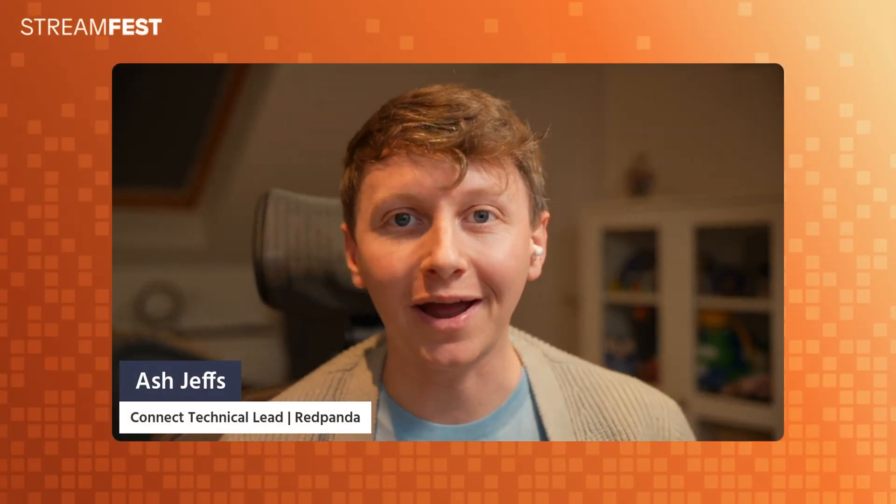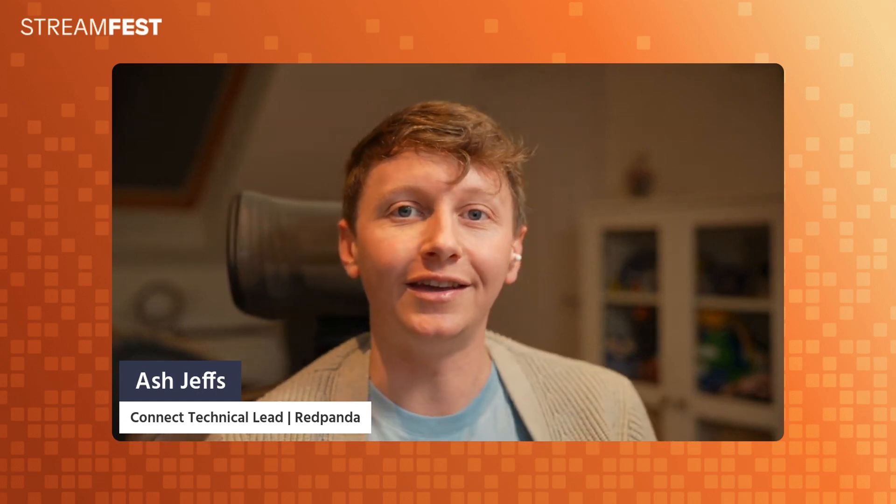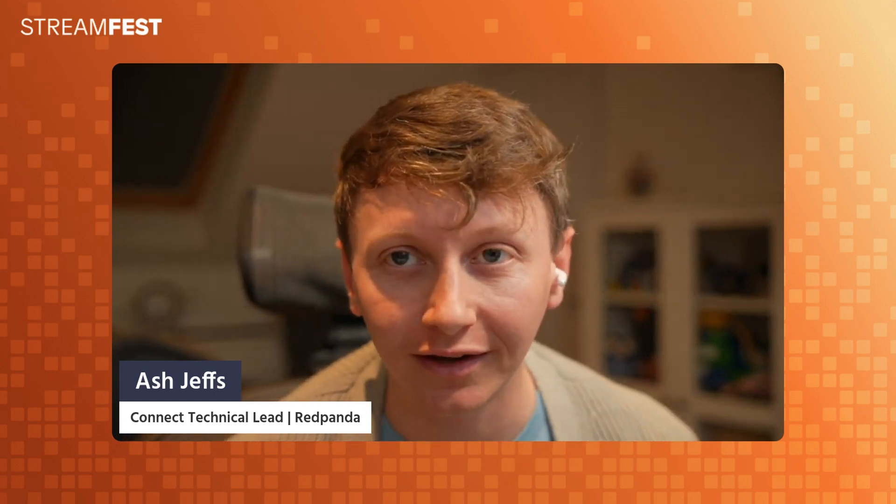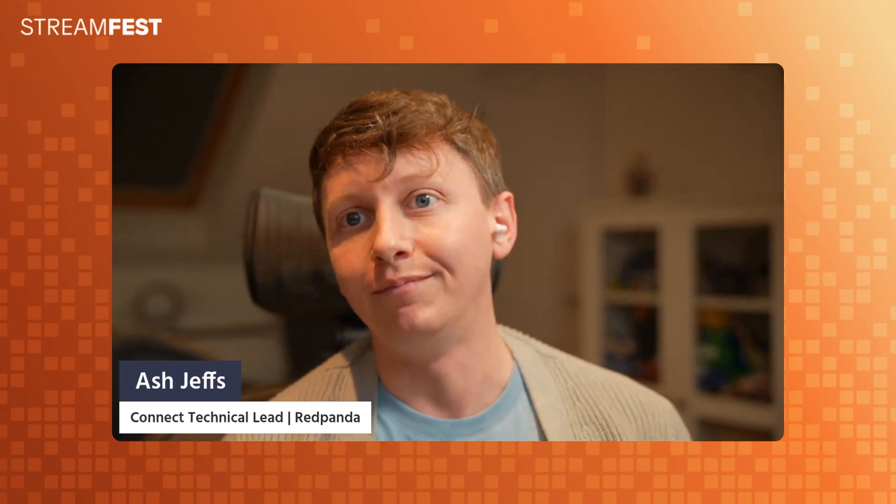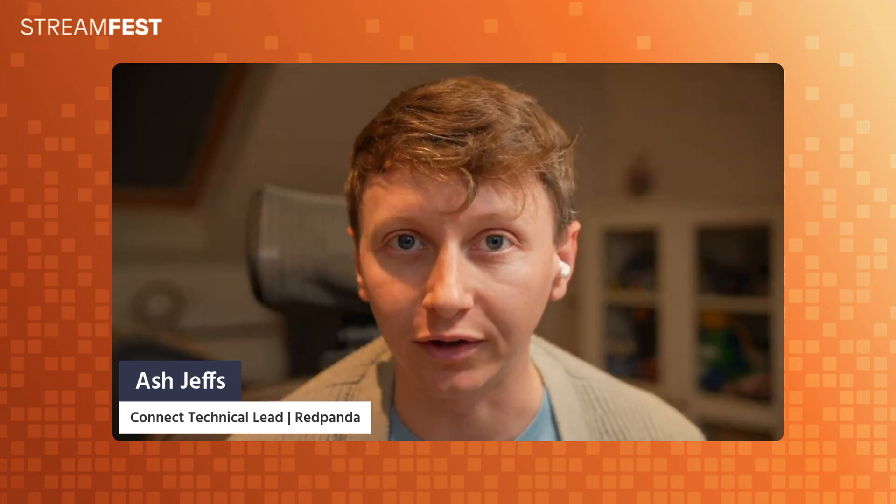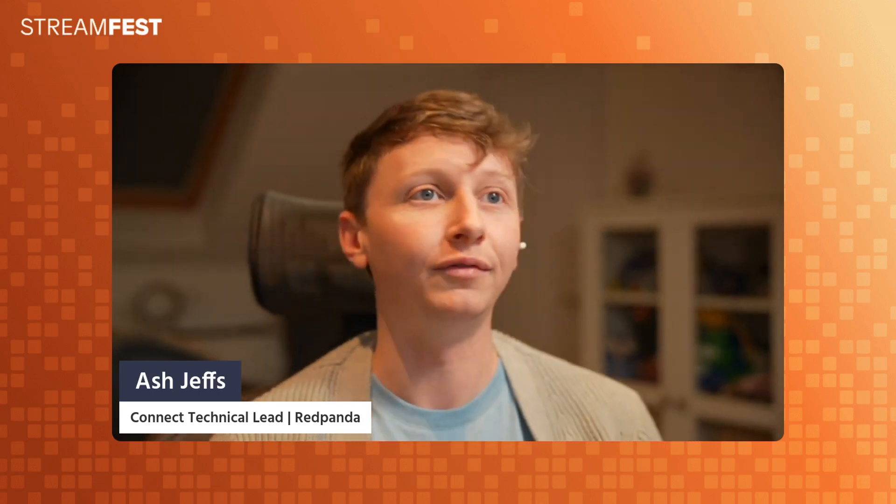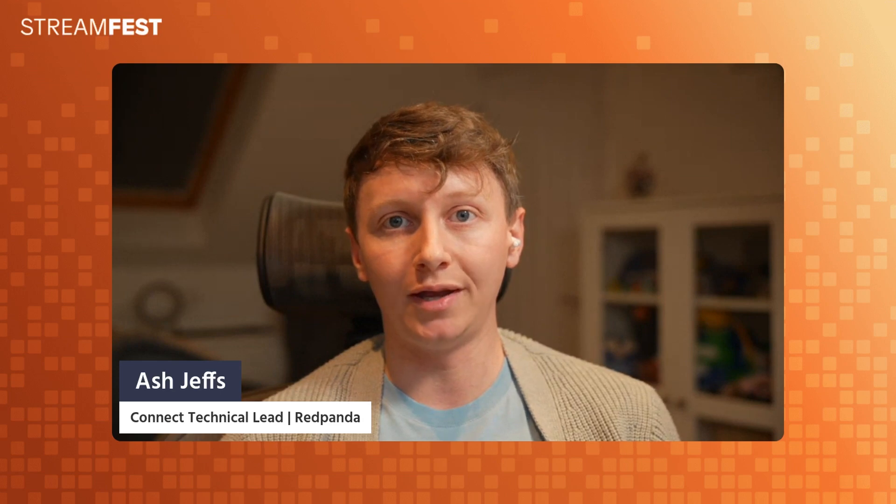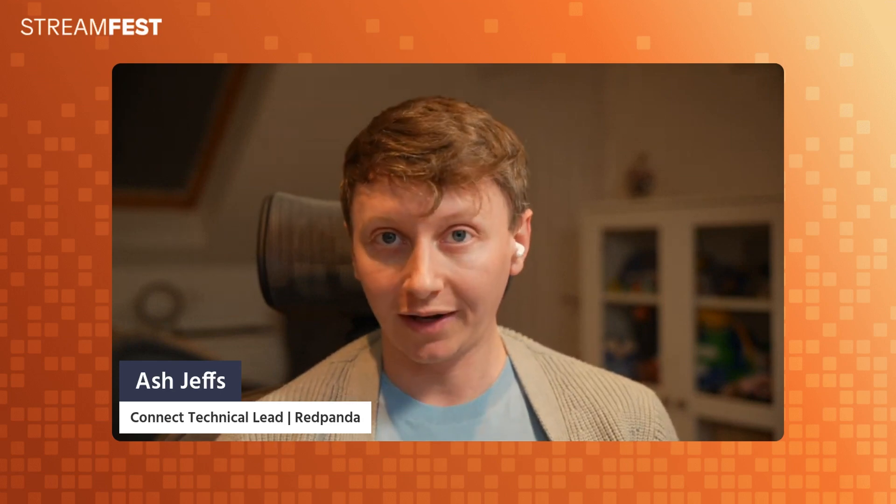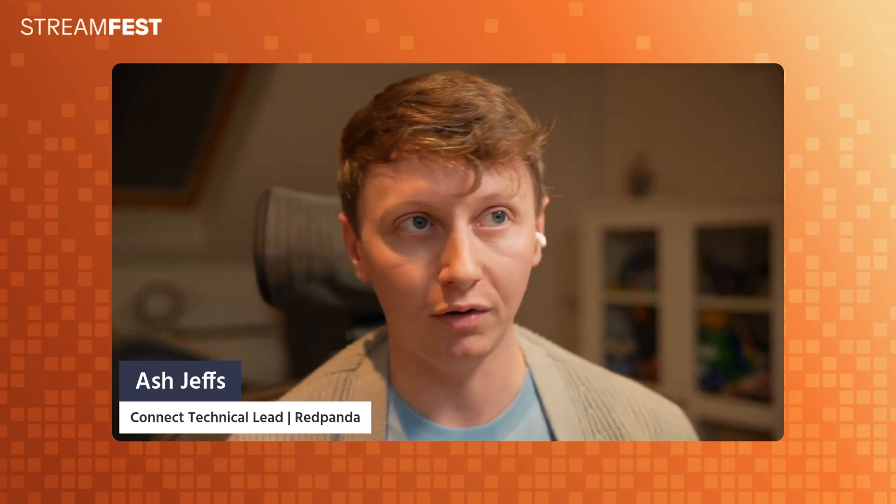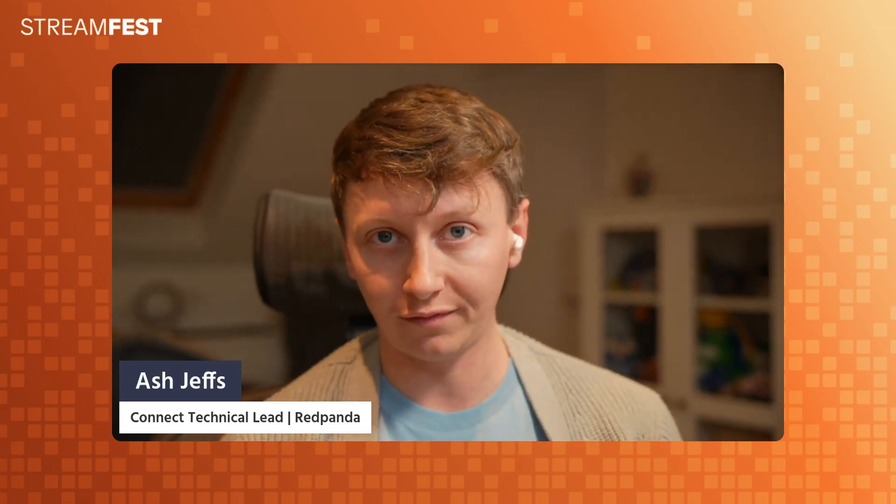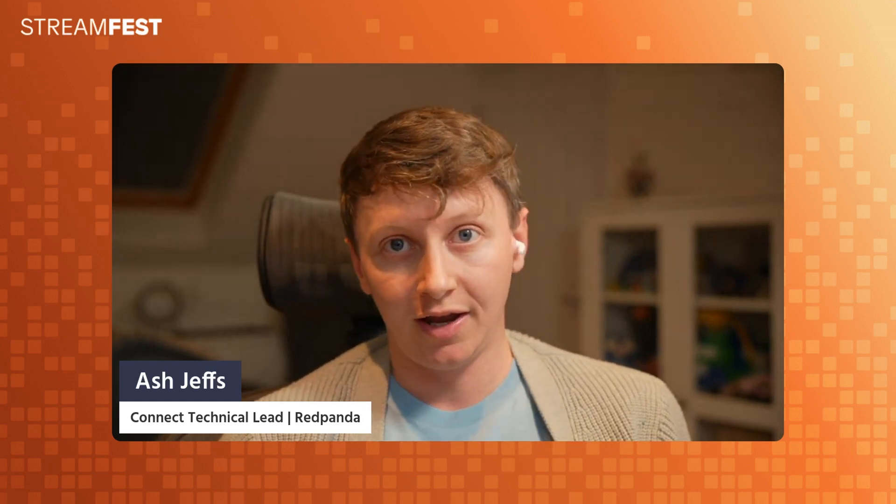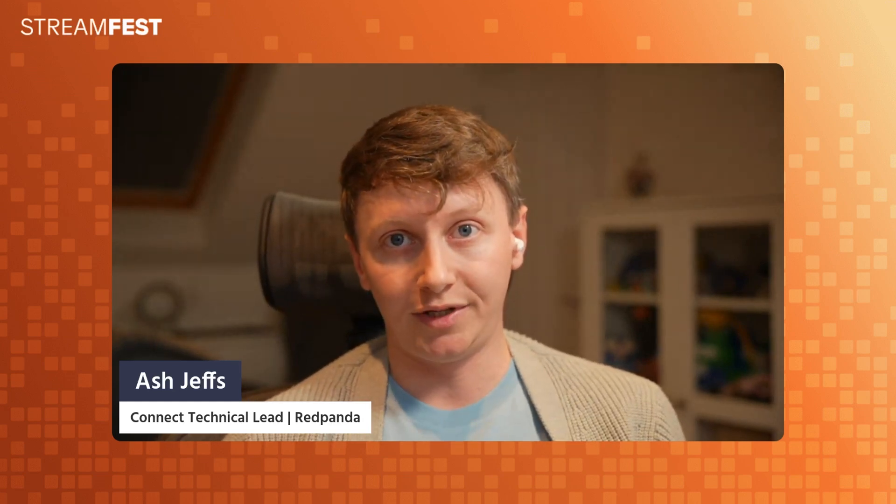Hey everyone, I am Ash, the Connect technical lead, usually referred to in casual circles as the coolest member of the Connect team. What I'm going to be doing for you is demoing Red Panda Connect in our cloud products. It works the same in all of our cloud products. I'm going to be using serverless in this particular demo.